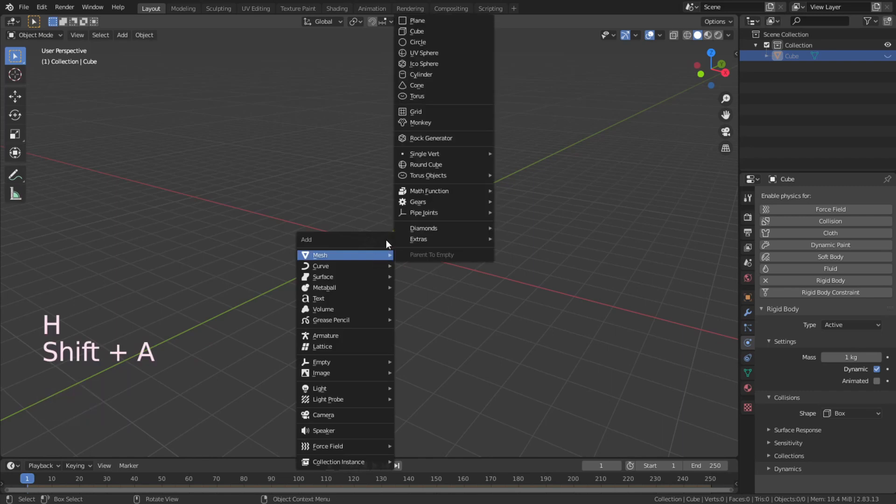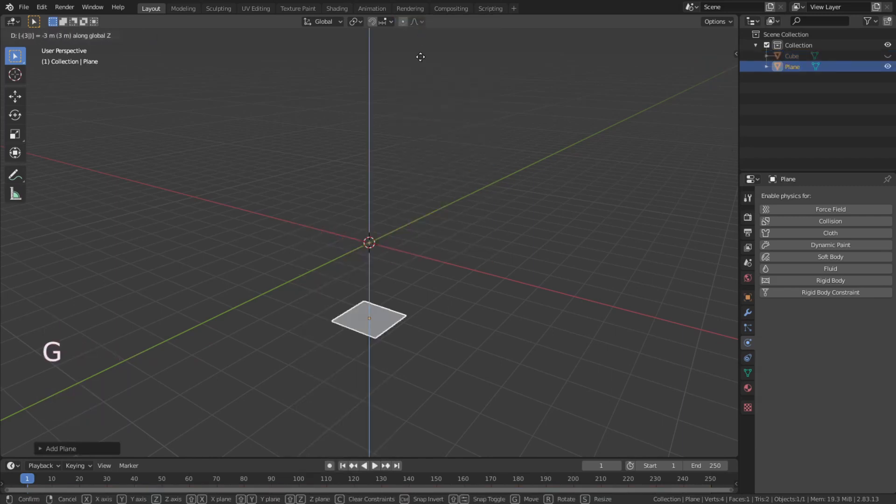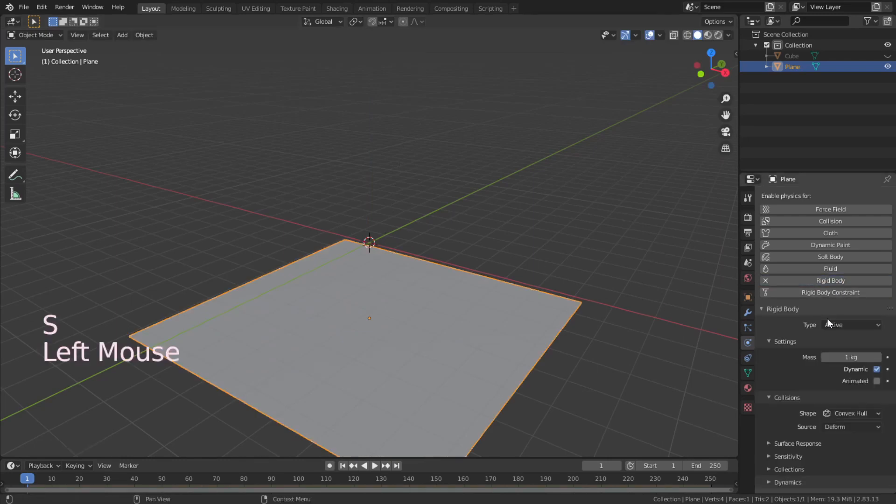Shift A to add plane, G to grab, minus 3 on the Z axis, scale 6 and set the rigid body passive.